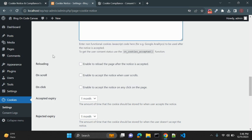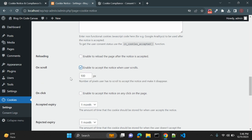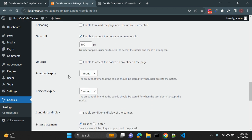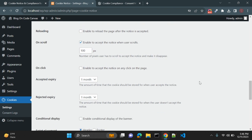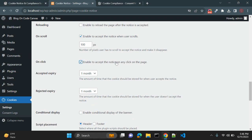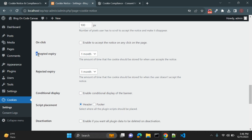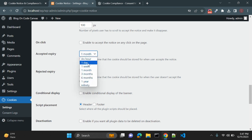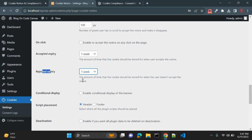There is an option to reload the page after the user accepts the notice. You can also make the notice appear when users scroll the page — enable this and set the number of pixels the user must scroll before the notice appears. On click accepts the notice on any click on the page. You can also set the expiry: after a set time, such as one week, the user will see the notice again.